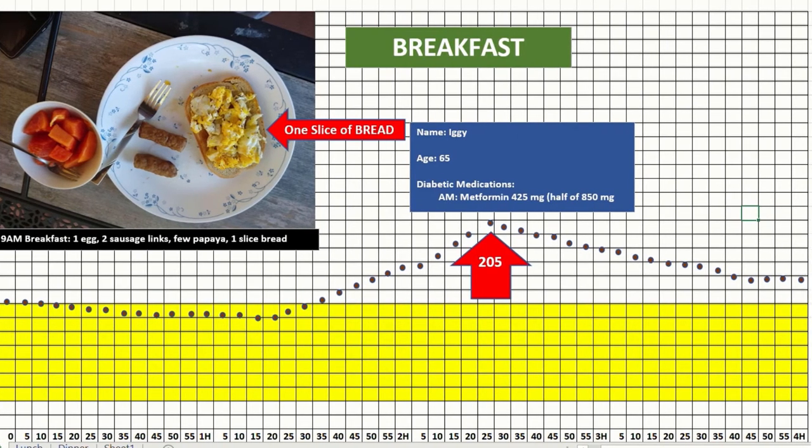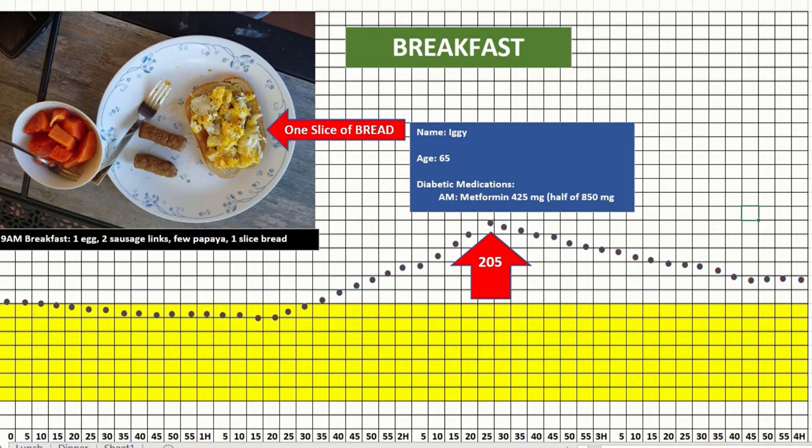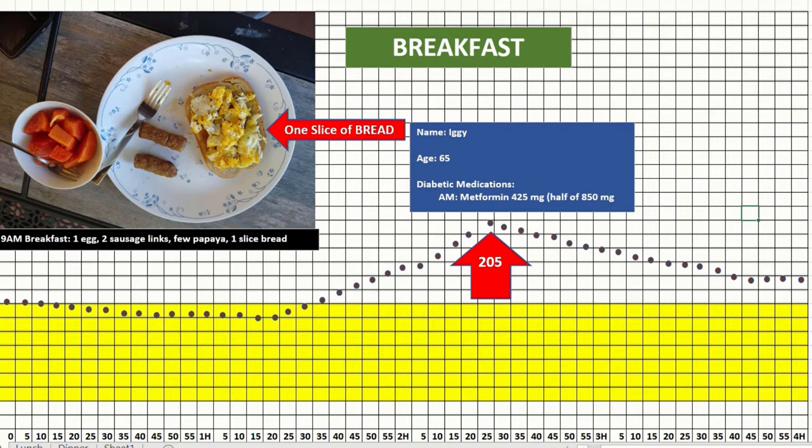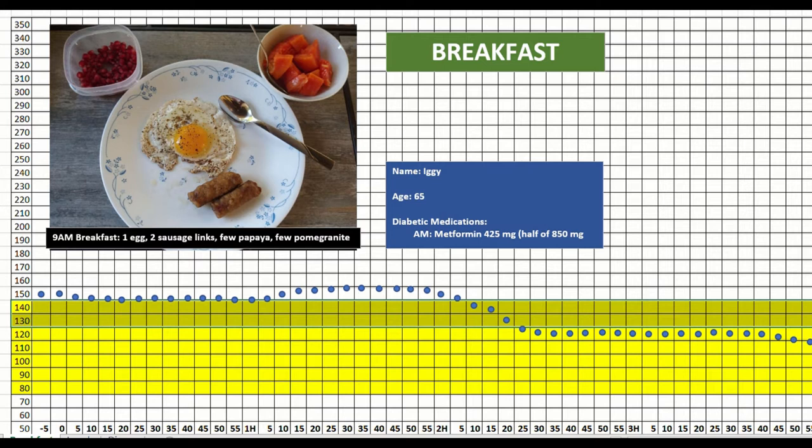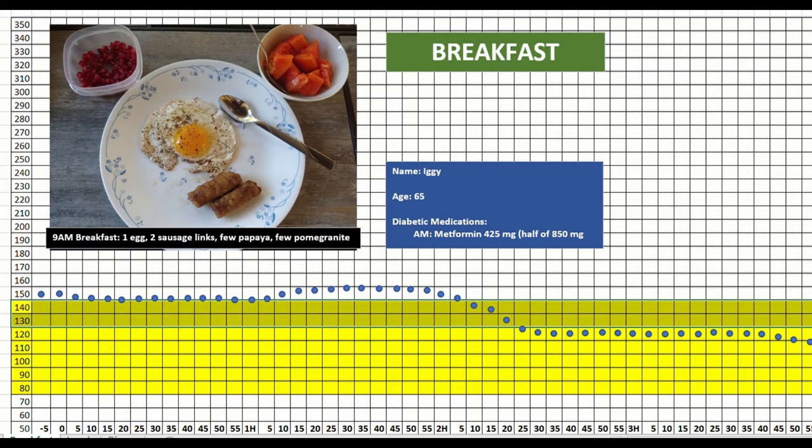And again after that, it kept going down a little bit till about 1 o'clock when I was around 160. This is how the sugar behaved for adding a slice of bread. Let us see how it was yesterday without the bread. This was my yesterday's breakfast: one egg sunny side up and two sausage links with no bread. Look at how my sugar yesterday was almost steady and started going down at around 11 o'clock. By the time I had my lunch at 12:30, my sugar had come down to about 115 to 120.